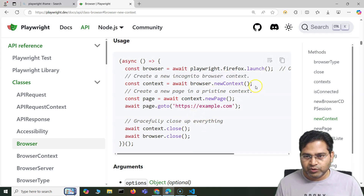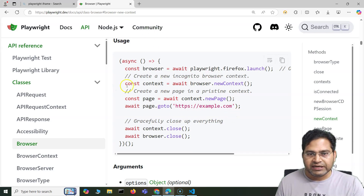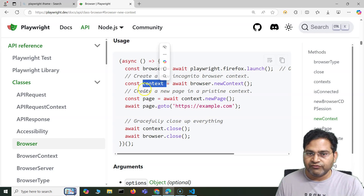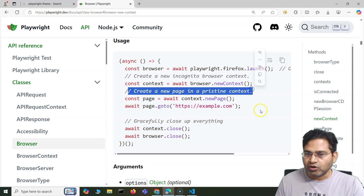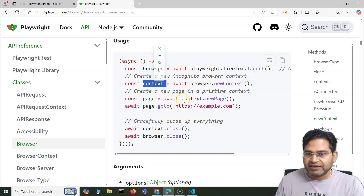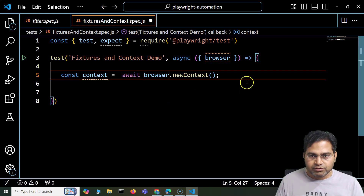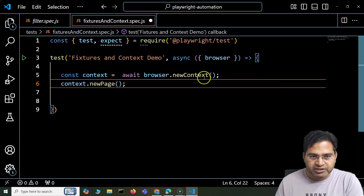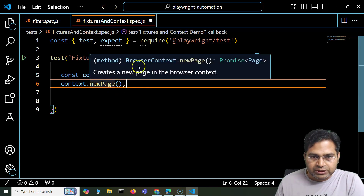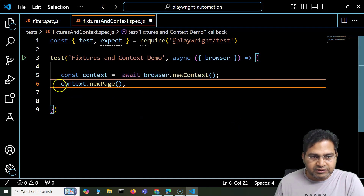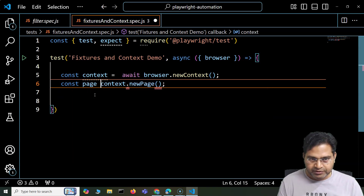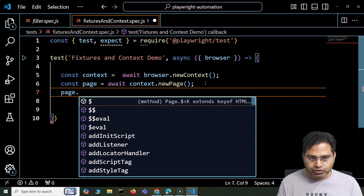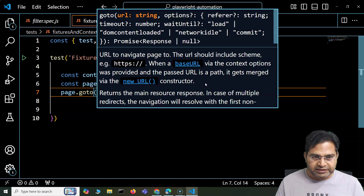It will create a new incognito browser context stored in a variable called 'context'. Using that context, we can create a new page in a pristine context by calling context.newPage(). So I call context.newPage() — hovering over it shows you can create a new page with the browser context. I store this into a variable 'page' and use await. Now the new page has been created, and on this page I can use all the methods, like page.goto() to open a website or test URL.